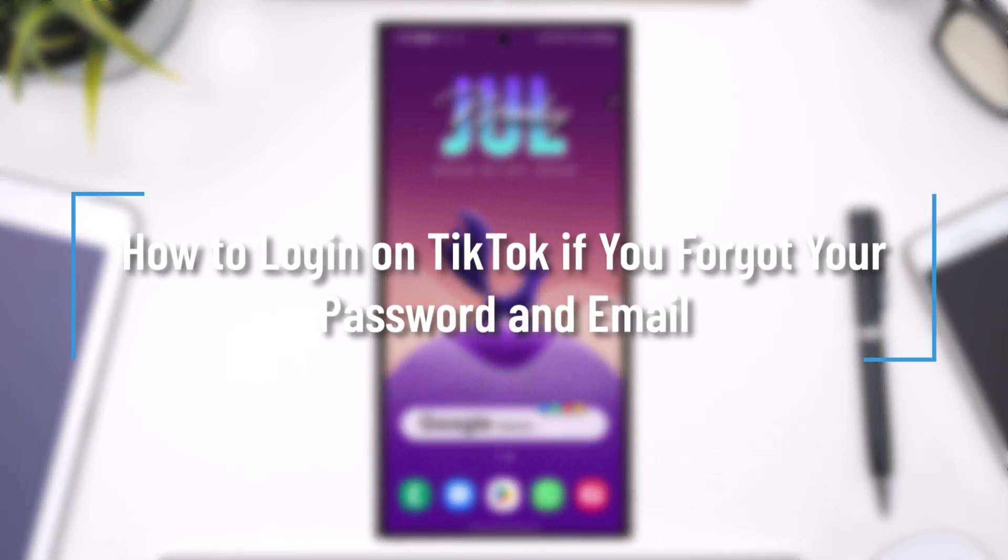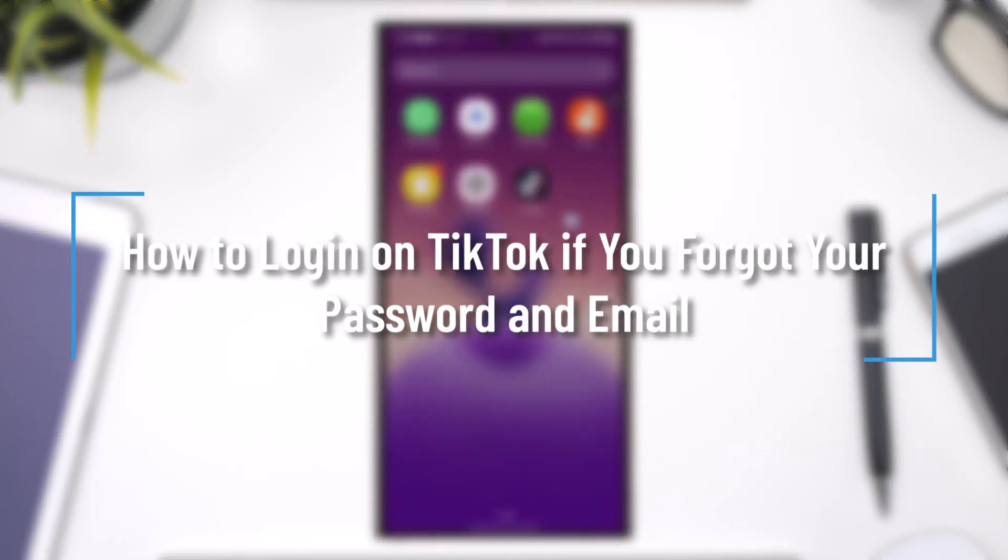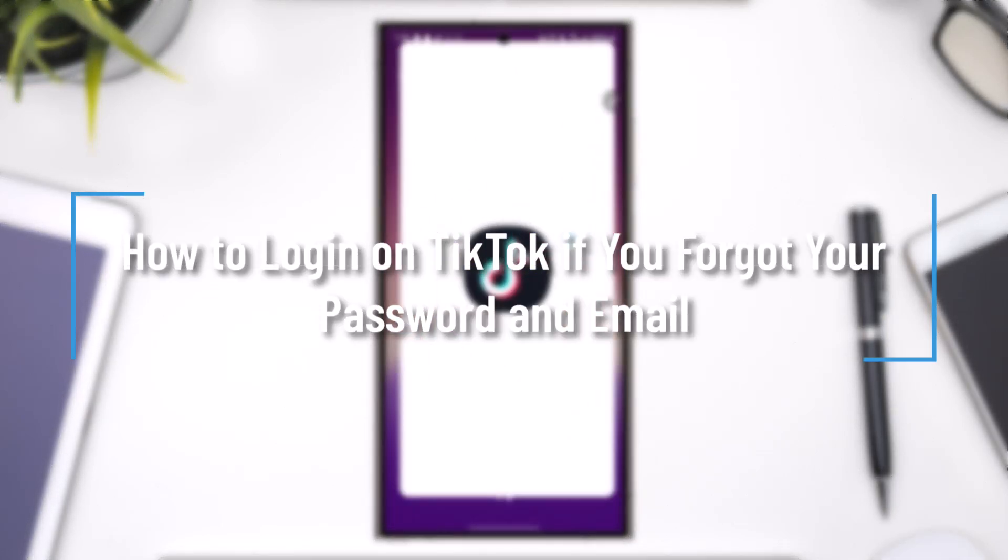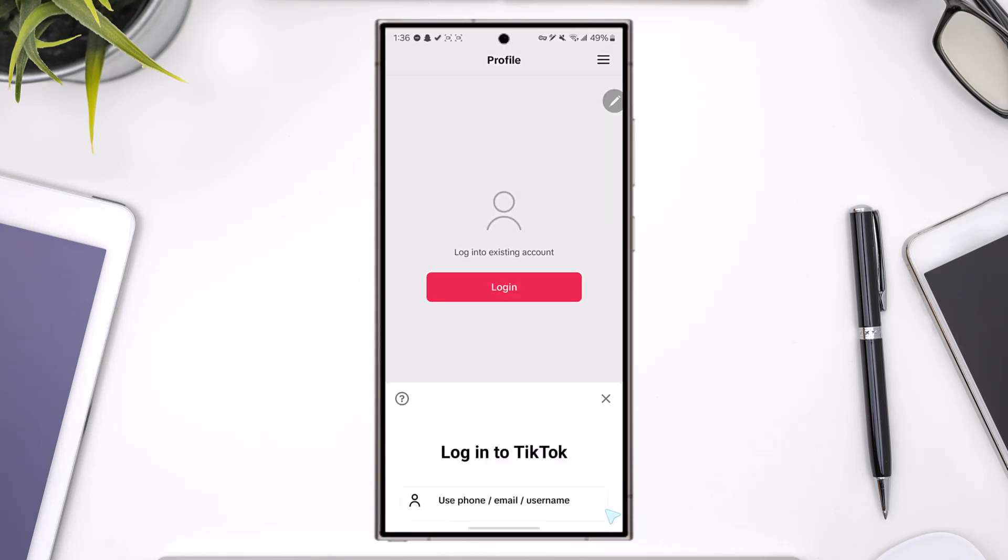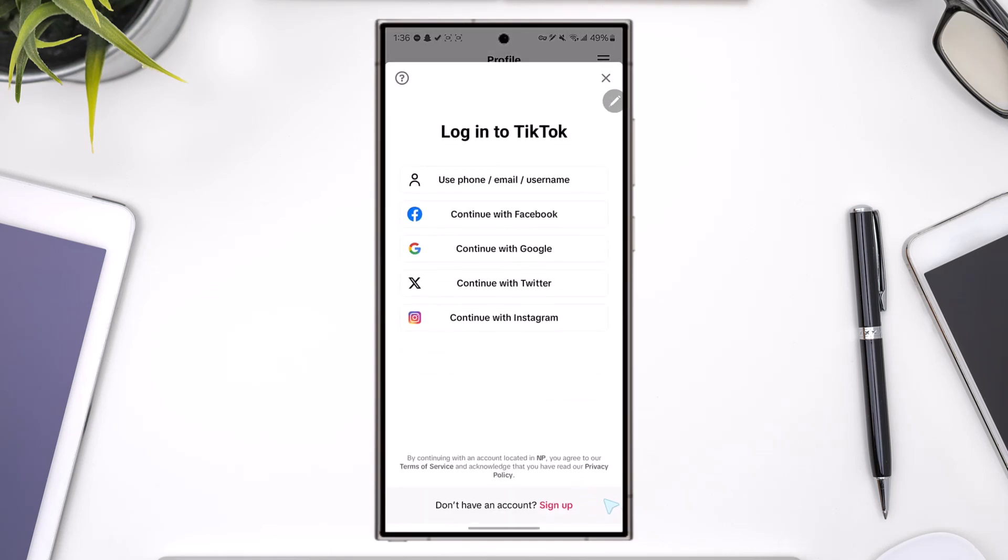How to log in on TikTok if you forgot your password and email. So if you forgot both your password and even the email address which you used, first come to the profile section.